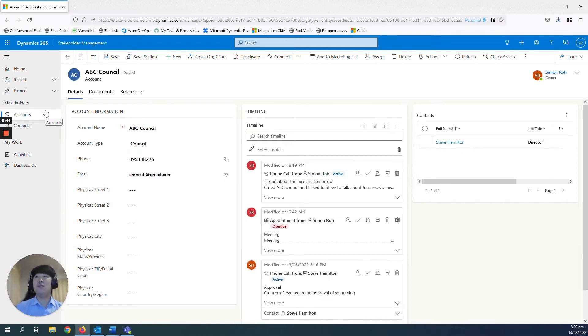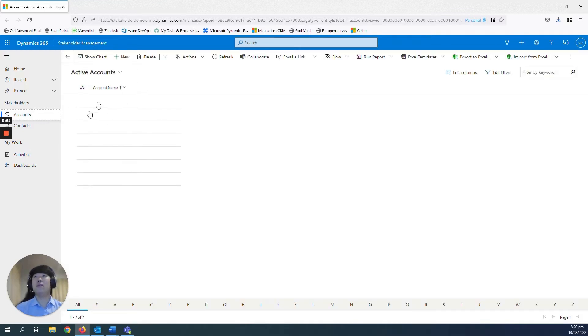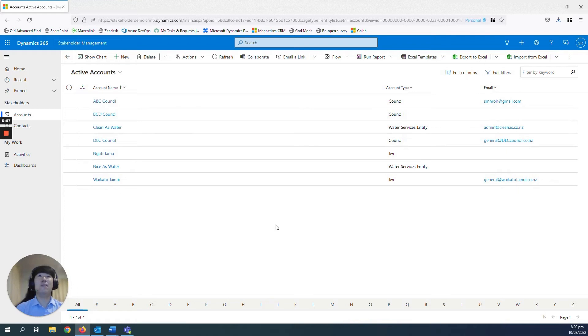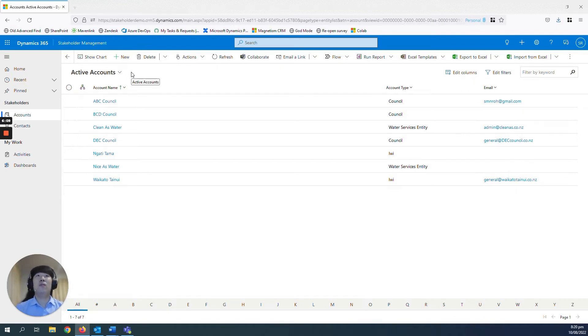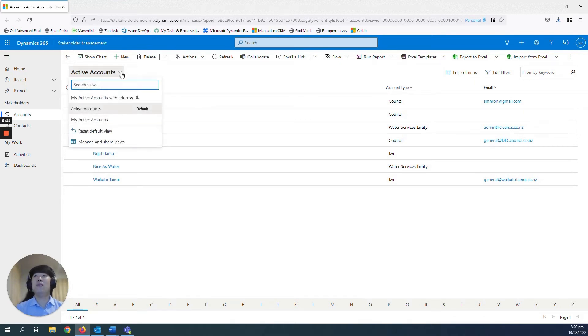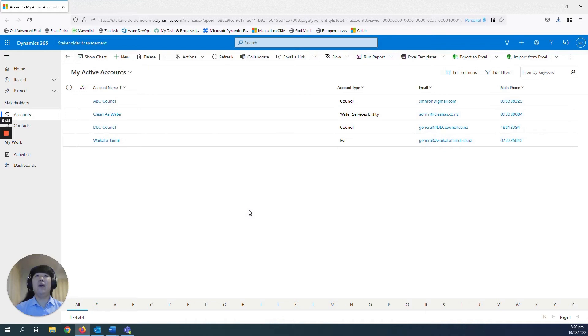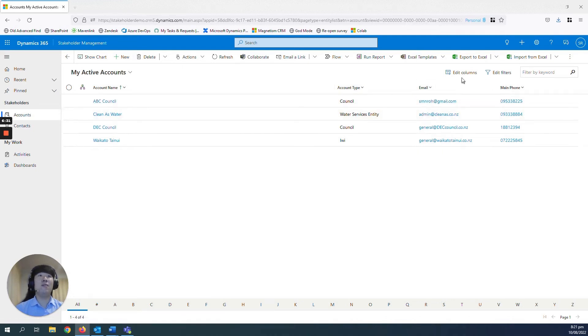Last thing I want to show about accounts is that there are views that you can create which is fully customizable. So for example, my active accounts view here, which showcases all the active accounts in my system. But obviously, this wouldn't be ideal for a real life scenario where businesses would be dealing with hundreds or thousands of accounts. So more theoretically, you'd be dealing with views such as my active accounts, which would only show the active accounts that are owned by you, so you don't have to scroll through trying to find all the accounts that you're dealing with or that you own. And then you can see here, it's got account name, account type, email, main phone. It's all customizable as well.